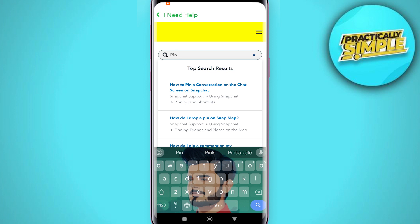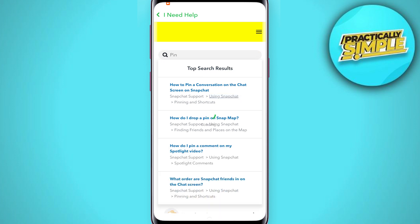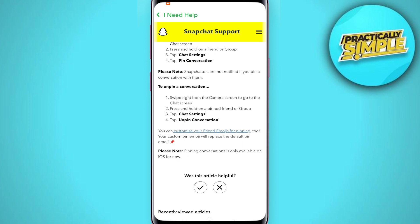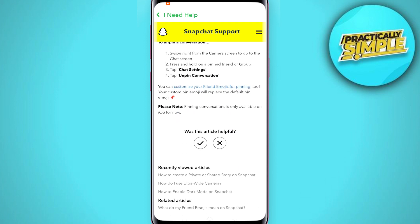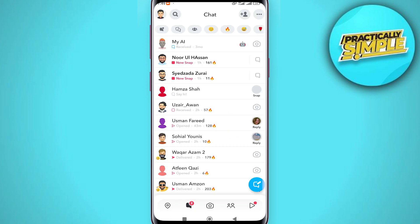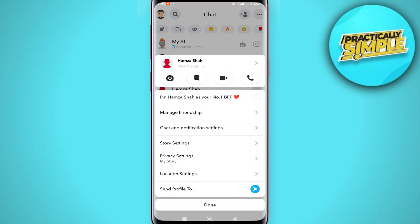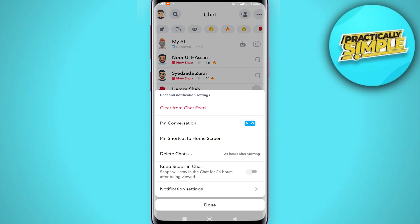You can see 'how to pin a conversation on the chat screen on Snapchat' — just tap on the first one. Read this paragraph carefully, then go back. Now click on the chat icon, select the chat you want to pin, and tap on chat settings.